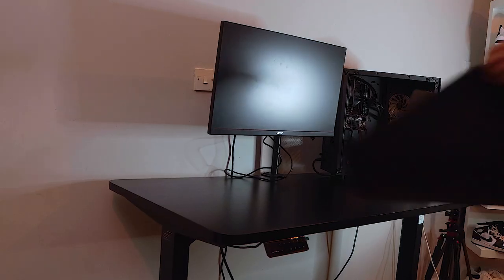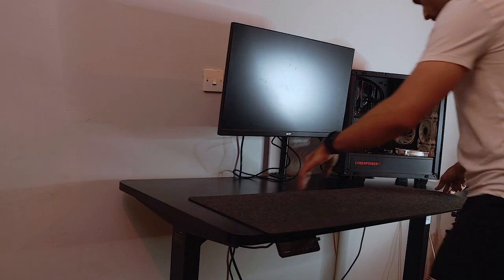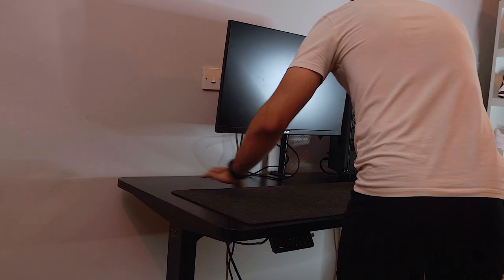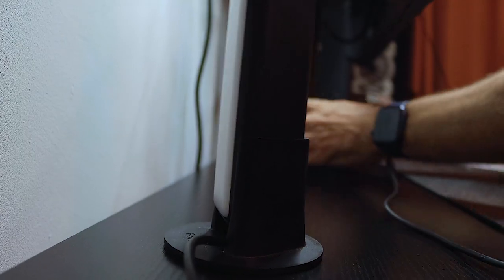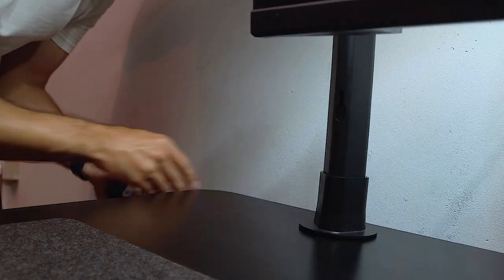I would then proceed to add the desk mat along with the keyboard and trackpad. And of course, you can't forget the Govee light bars to help set the mood.